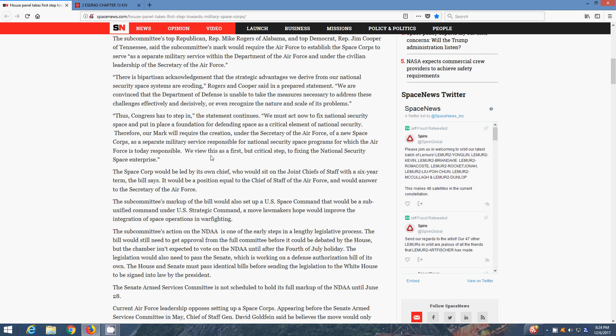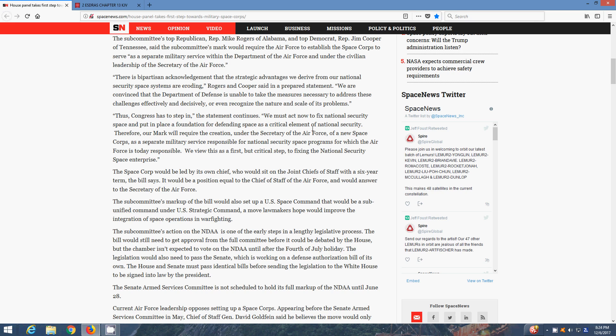There is bipartisan acknowledgment that the strategic advantages we derive from our national security space systems are eroding. Rogers and Cooper said in a prepared statement, We are convinced that the Department of Defense is unable to take measures necessary to address these challenges effectively and decisively, or even recognize the nature and scale of these problems. Thus, Congress has to step in. We must act now to fix national security space and put in place a foundation for defending space as a critical element of national security.